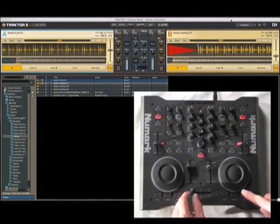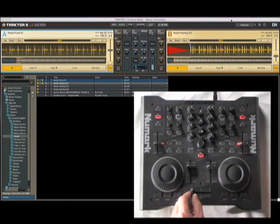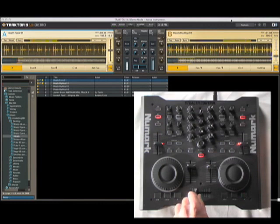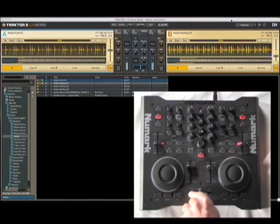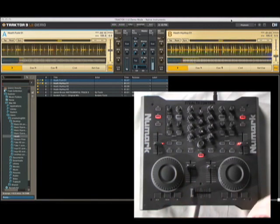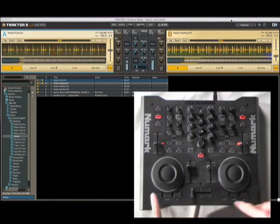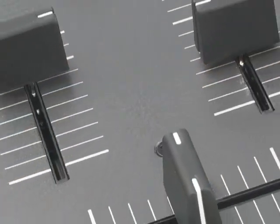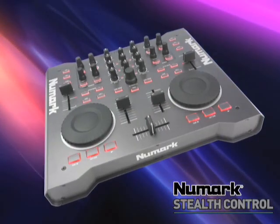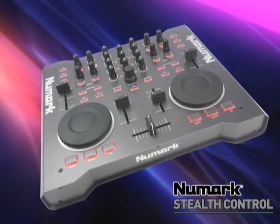After you match them up, go ahead and crossfade it over from the top part to the next track. Thank you.